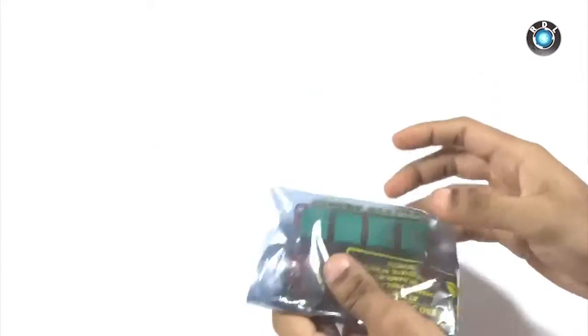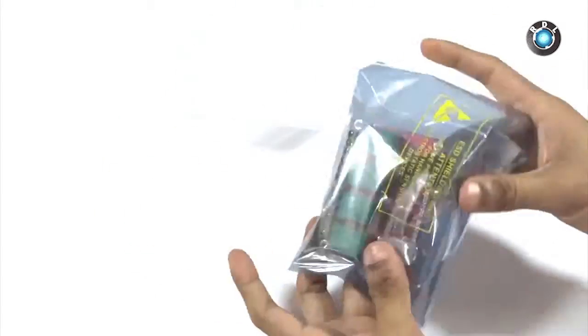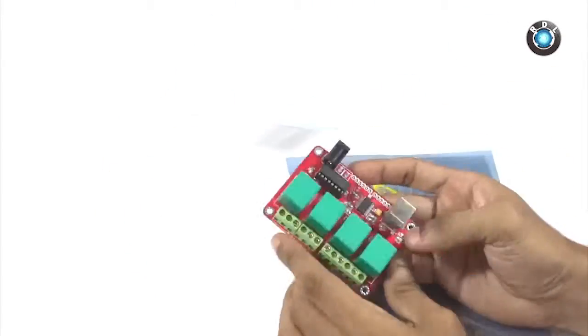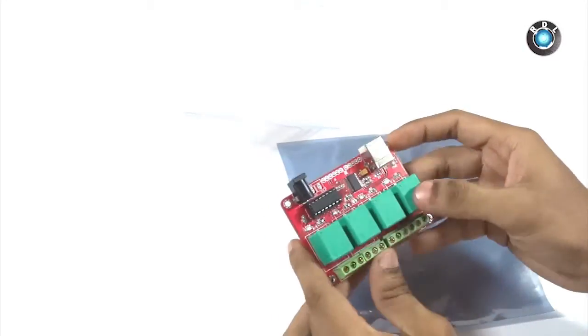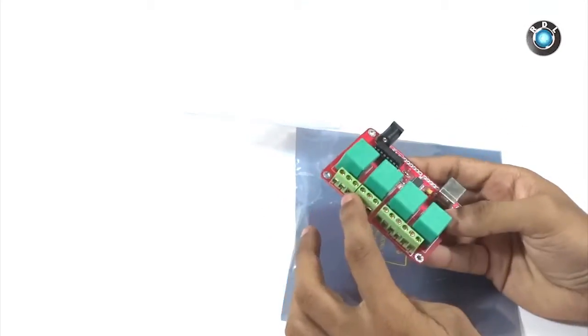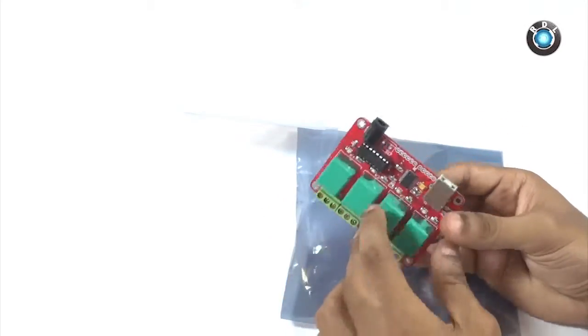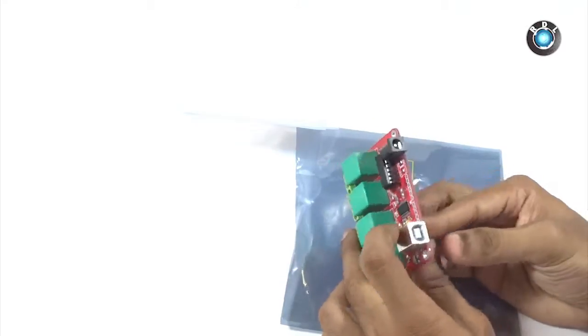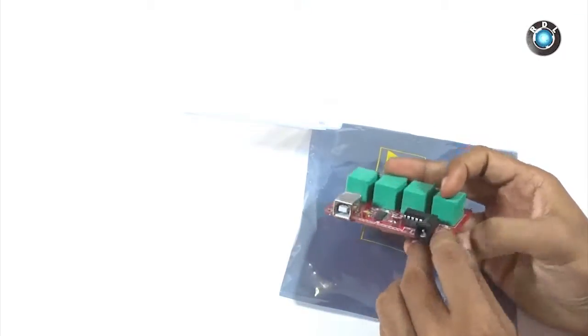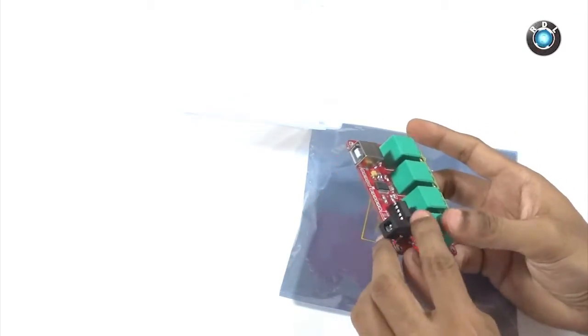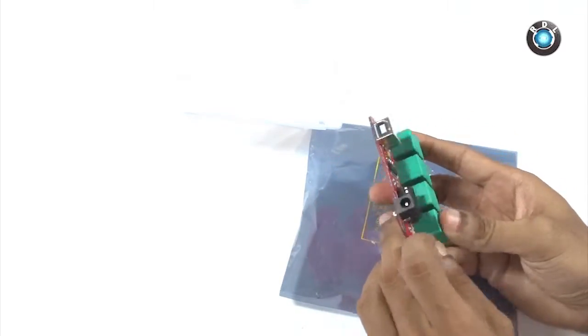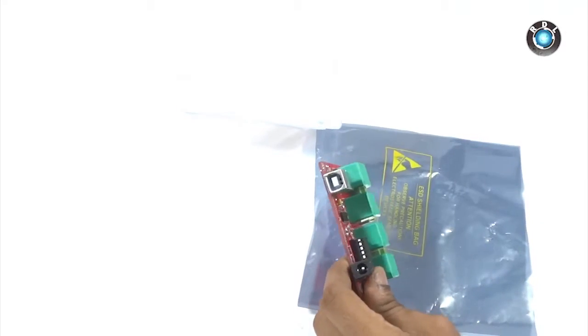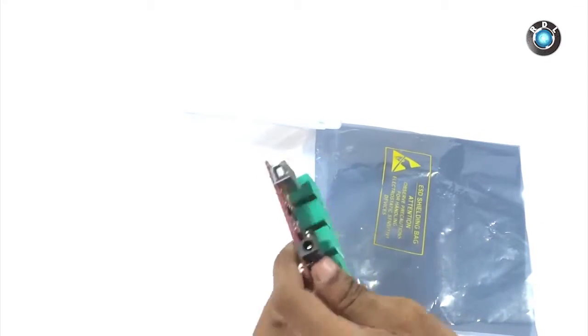Basically this board has 4 relays with 3 terminals each: NO, C and NC. There is a USB B type female connector which could be connected to your USB via a USB A to B cable and there is a DC socket which needs to be connected to a 12 volt adapter.